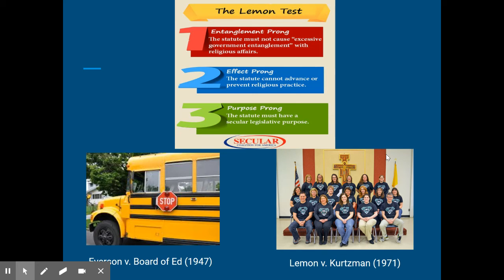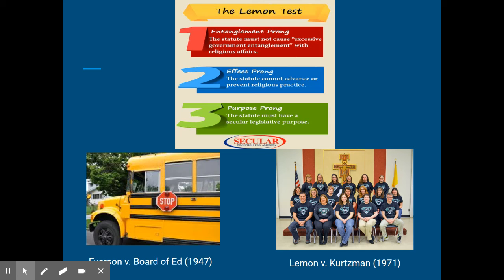So again, it went over the three parts of the Lemon Test. The idea is the guidelines are that it can't have a purpose of advancing a particular religion or hurting religion. It really is for non-religious purposes, and there's no excessive entanglement. So the one that was mentioned in the video, Lemon v. Kurtzman, where funding would go to these private religious schools, was deemed to violate the Lemon Test and the establishment clause.